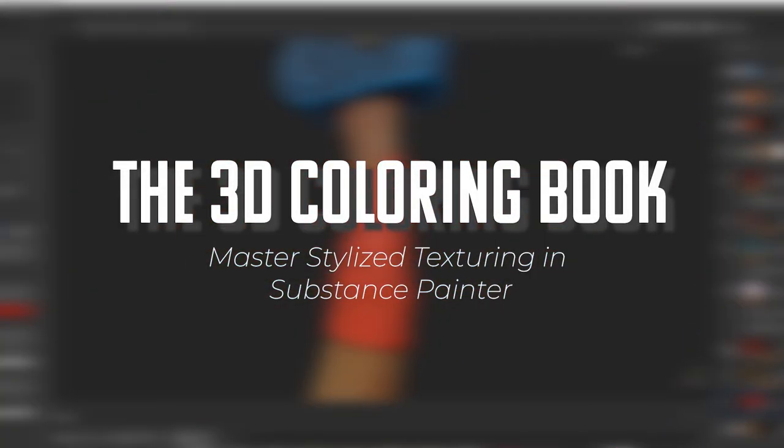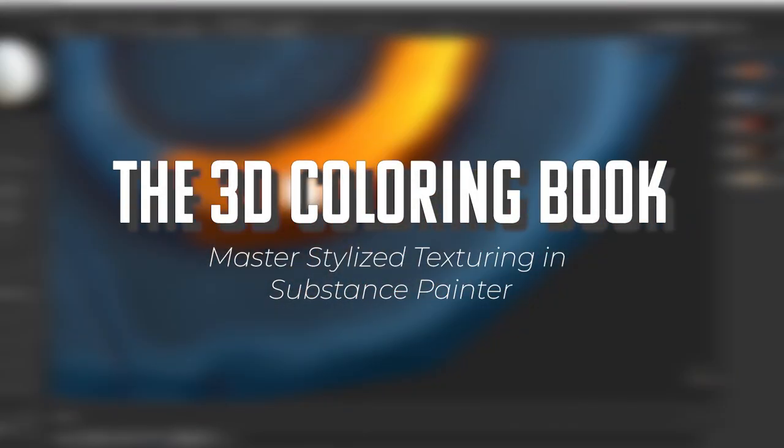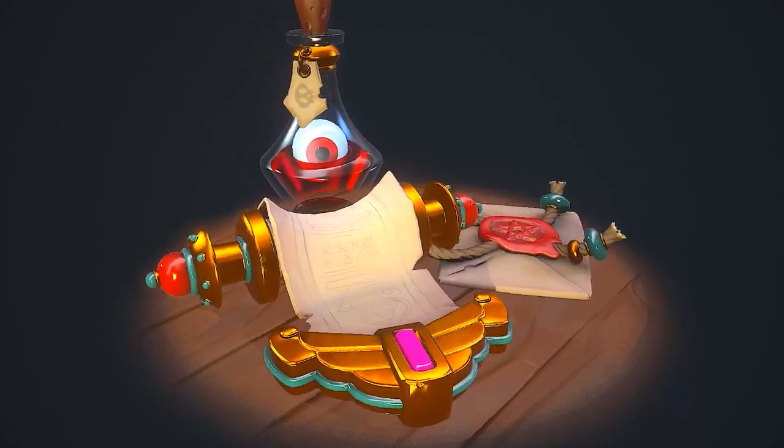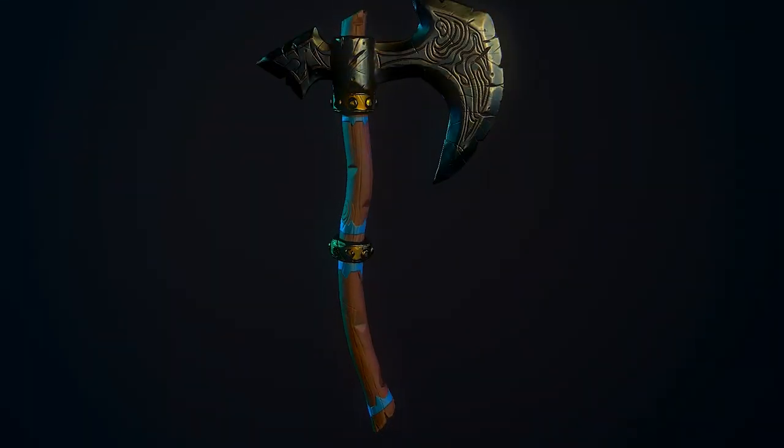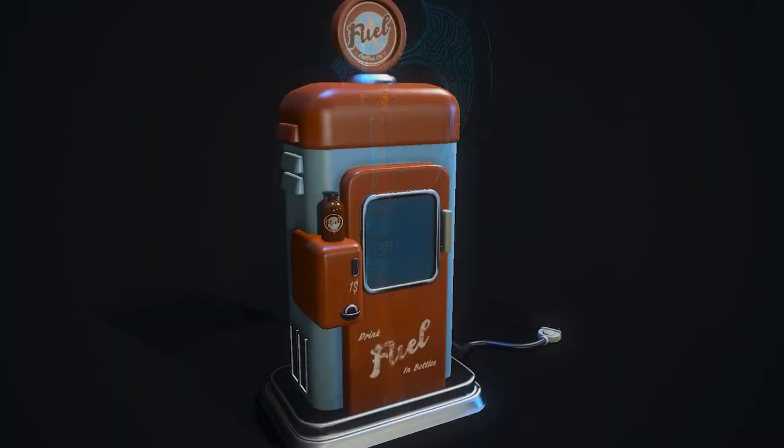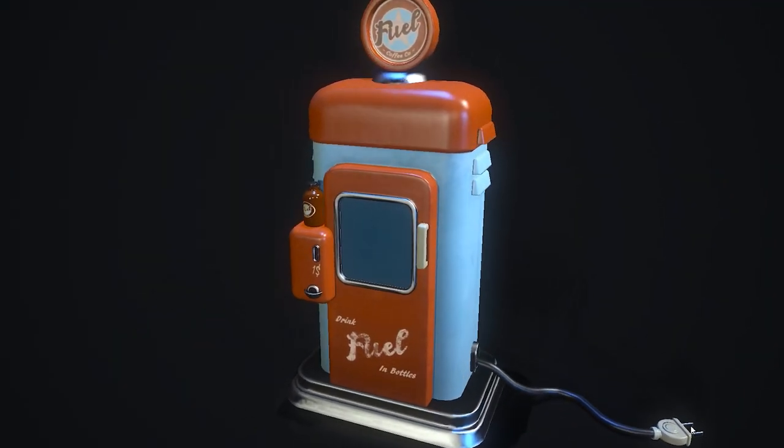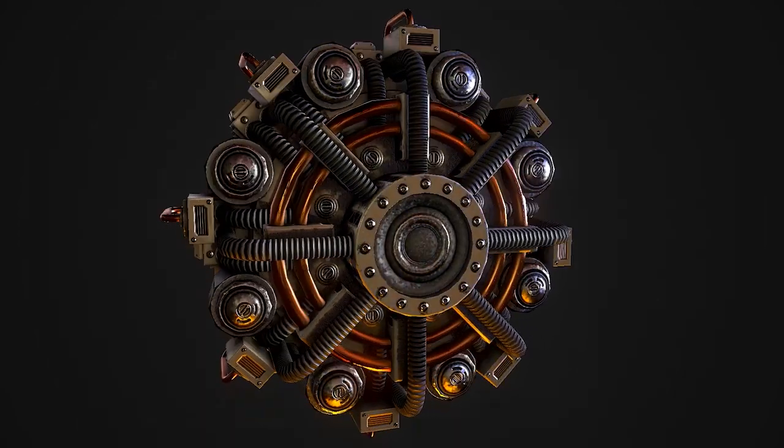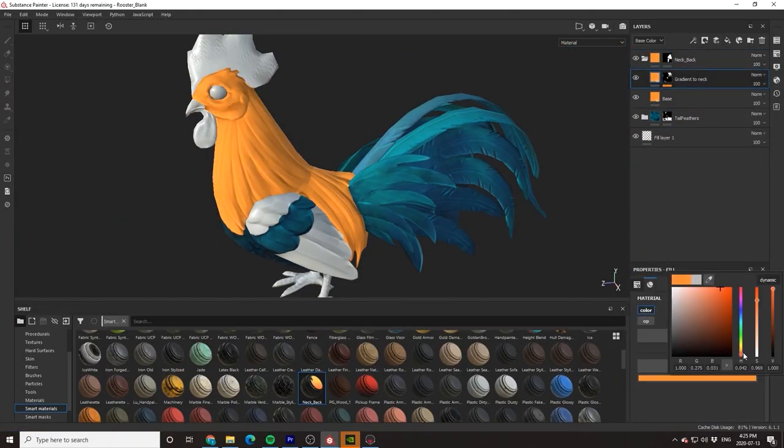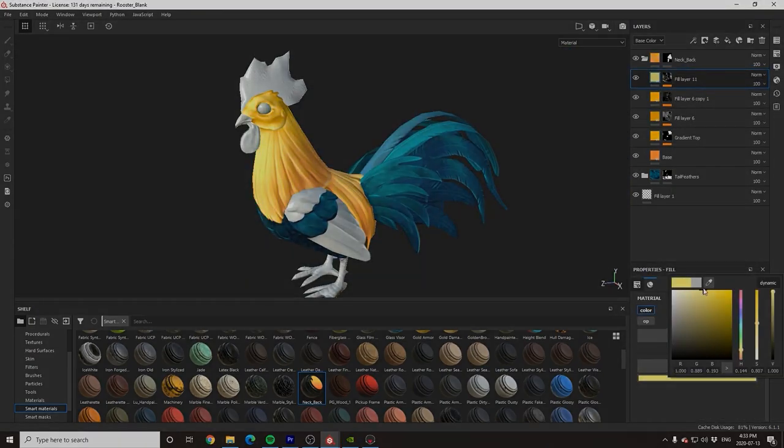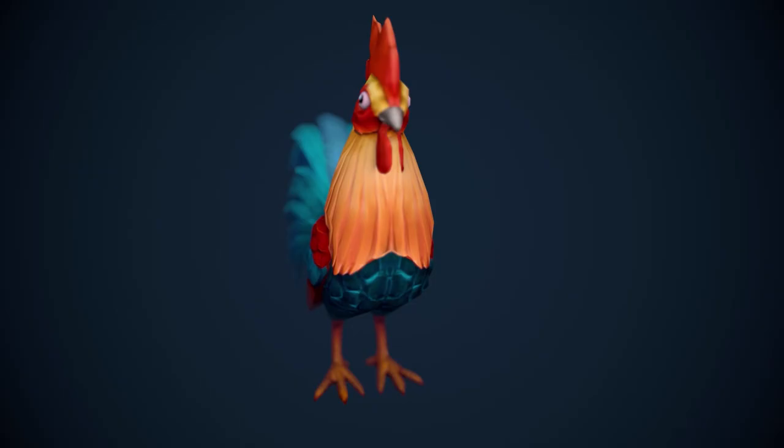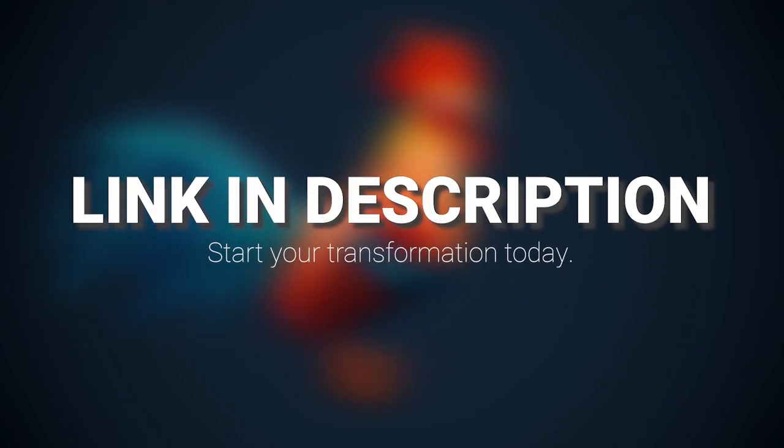This tutorial is sponsored by the 3D Coloring Book, a project specifically designed to help empower artists who are struggling with texturing in Substance Painter and to help show you that anyone can create beautiful pieces of art with just a little bit of practice and guidance. To instantly gain access to hundreds of pre-made professional level models and hours of high quality tutorials, click the link in the description and begin your journey today.